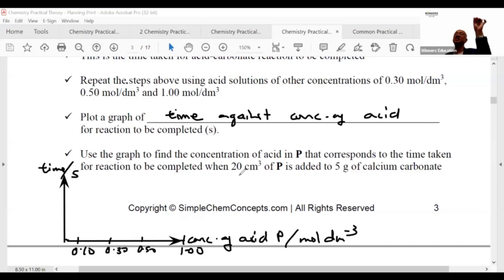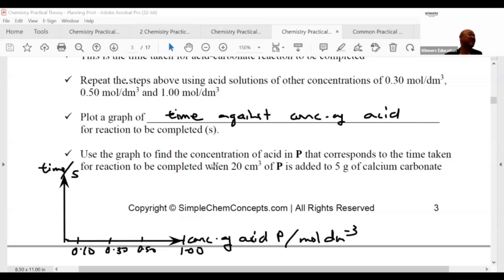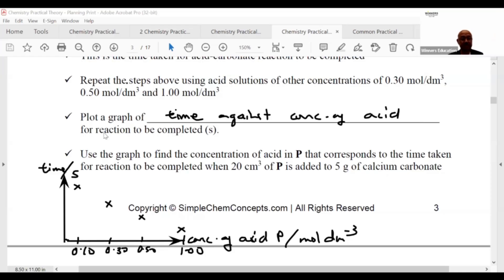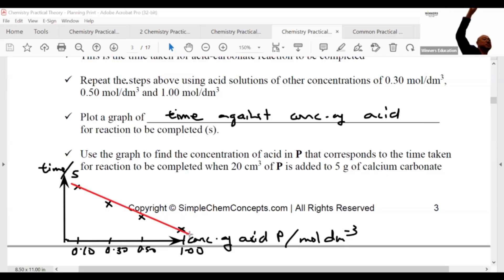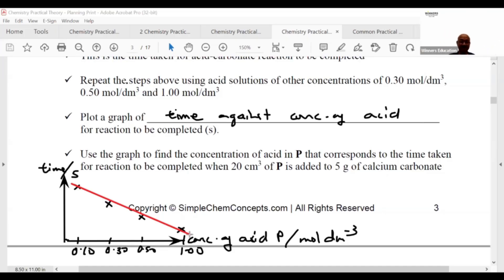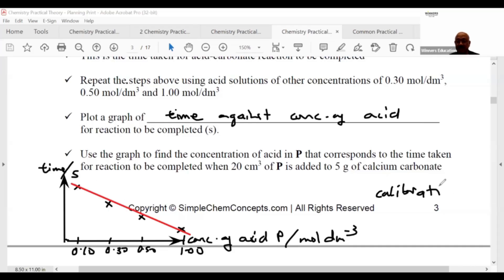As concentration is higher, the time for the reaction to complete decreases, so we know how the graph looks. The graph curves downward. This is called a calibration plot using standard solutions. You can propose a straight line or a curve — since it is a planning question, they are more lenient. This calibration plot is now established.